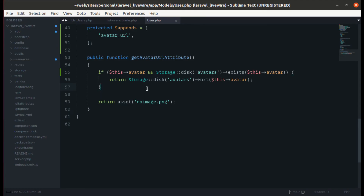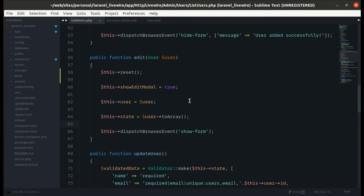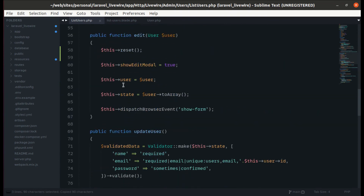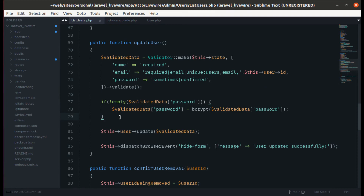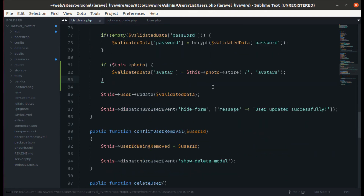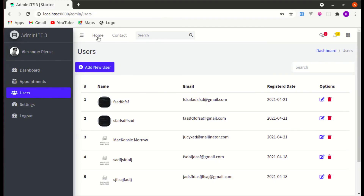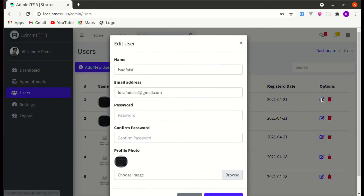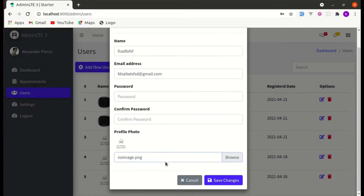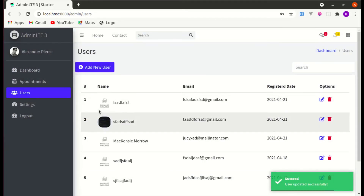The remaining thing is: if I click on browse and select a different image while editing, we need to update the preview. To do that, let me go to List Users and in the update user method, copy the same preview image code and paste it there. Let me edit, select a different image — it displays, save — and it got saved over there.